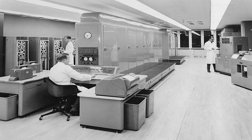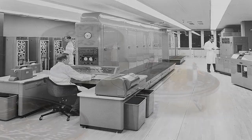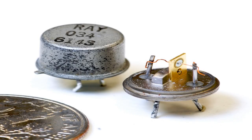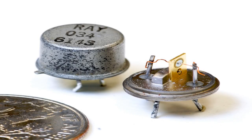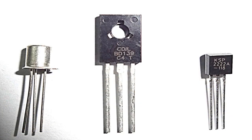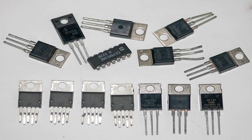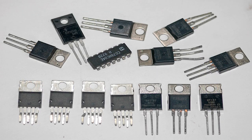Over the next few decades, a number of important developments took place in the field of computing. The invention of the transistor in the 1950s made computers smaller and more reliable, while the introduction of integrated circuits in the 1960s made it possible to pack even more computing power into a smaller space.